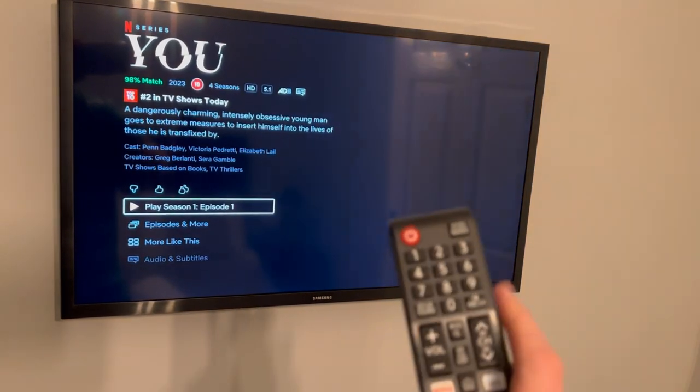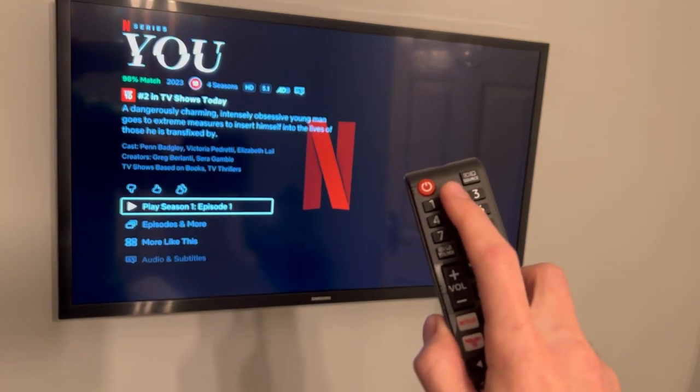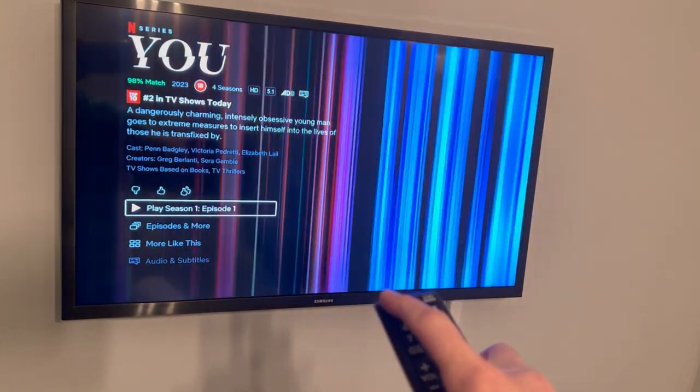To turn off the television, just push the red button. That's how to use the television in the bedrooms. Thank you.